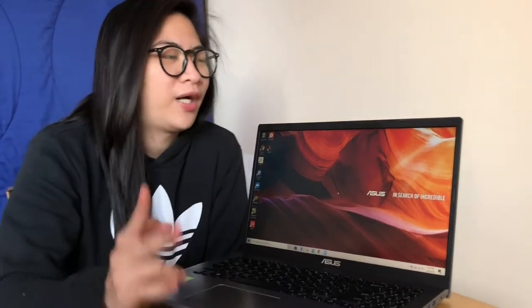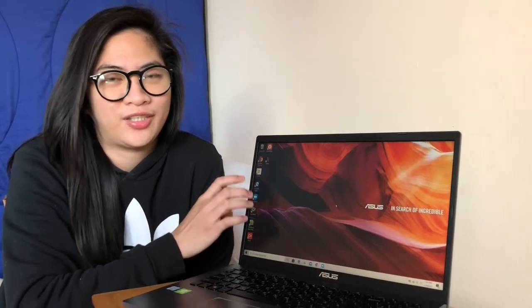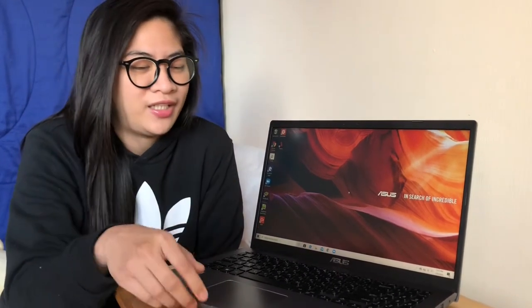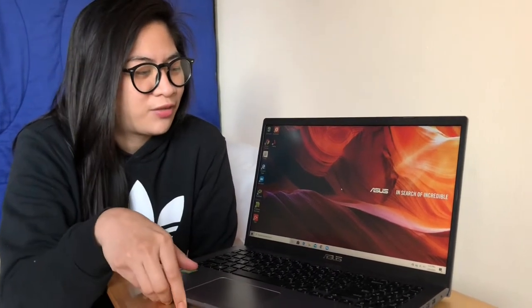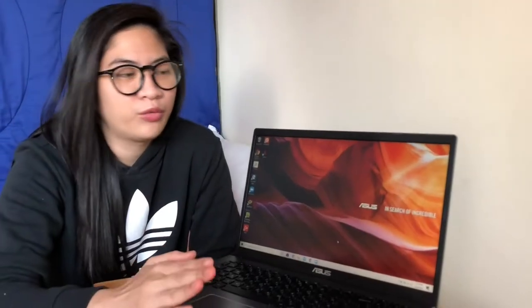At saka yung screen niya meron na siyang 15.6 inches. So yung pixels niya, 1920 by 1080. So malinaw na siya pag nag-e-edit ka. So ayan, yung Windows niya is Windows 10 na siya.